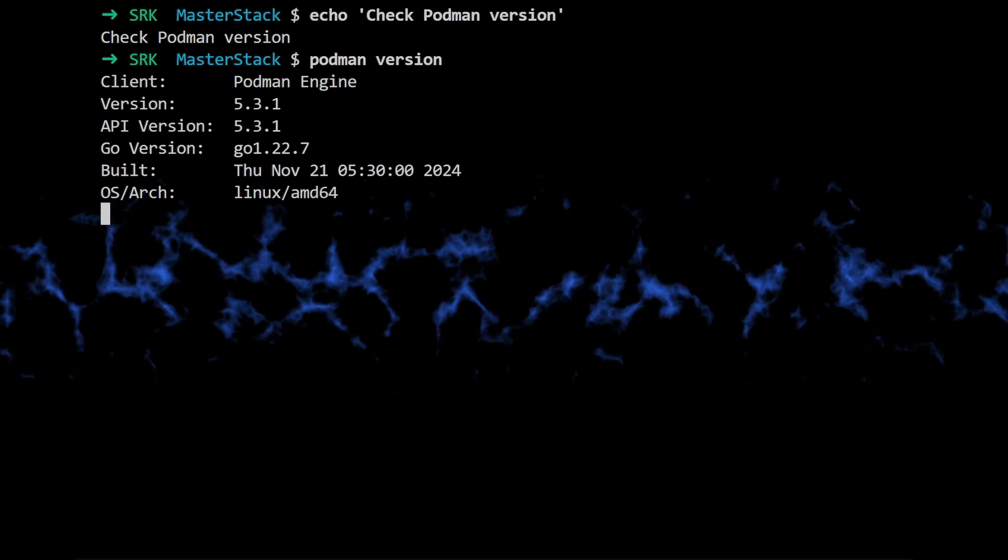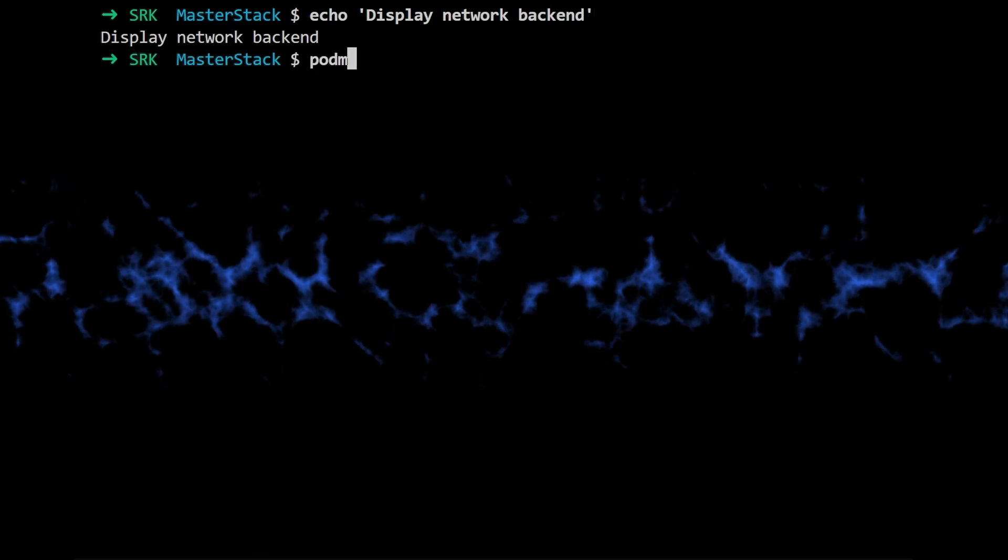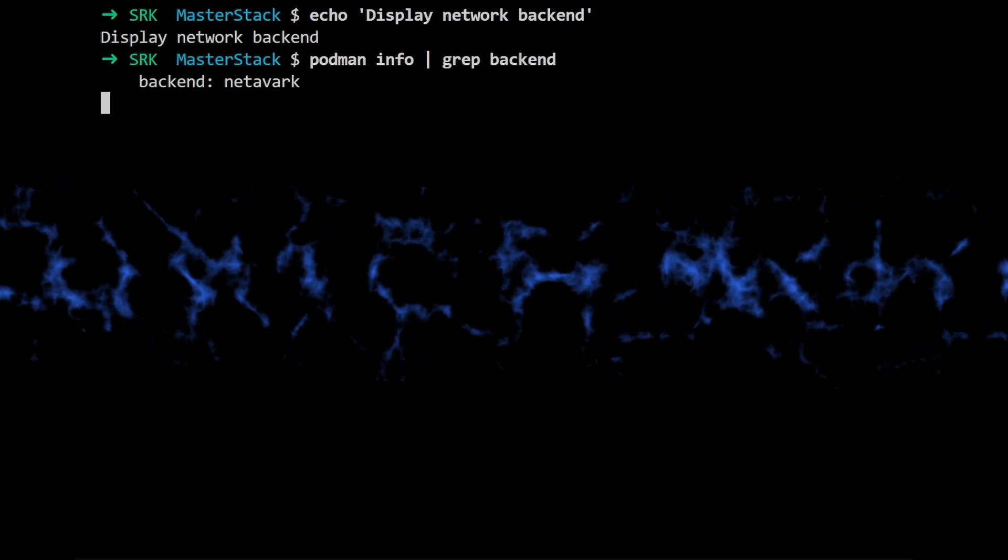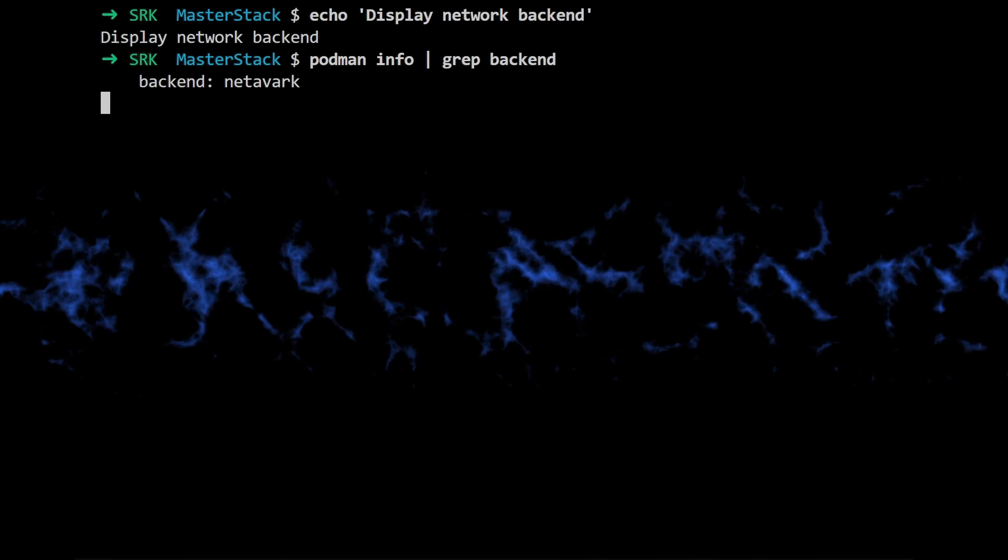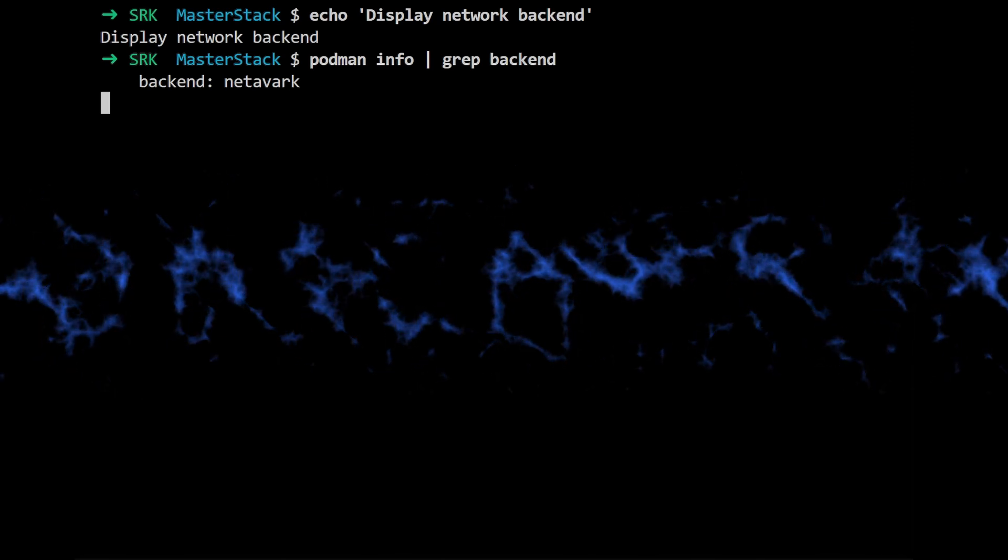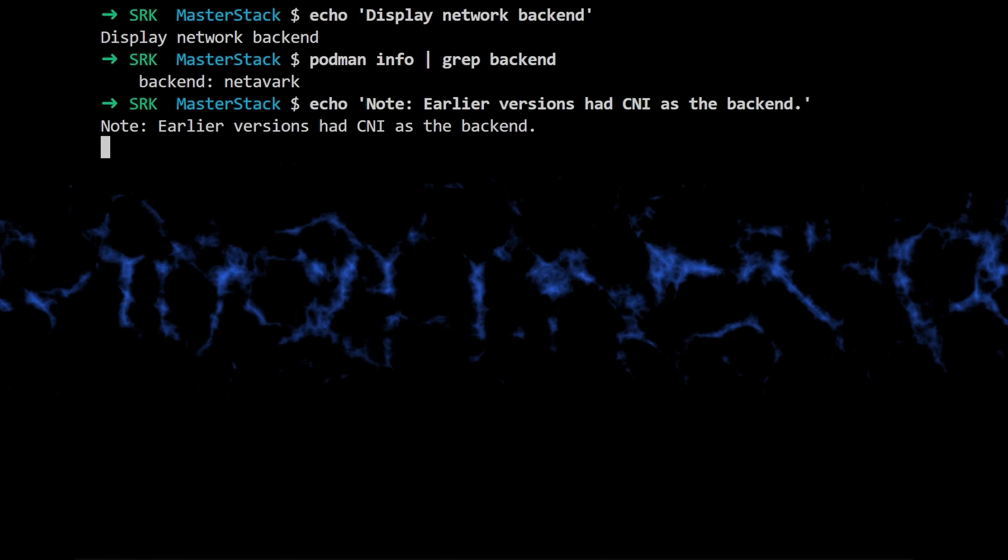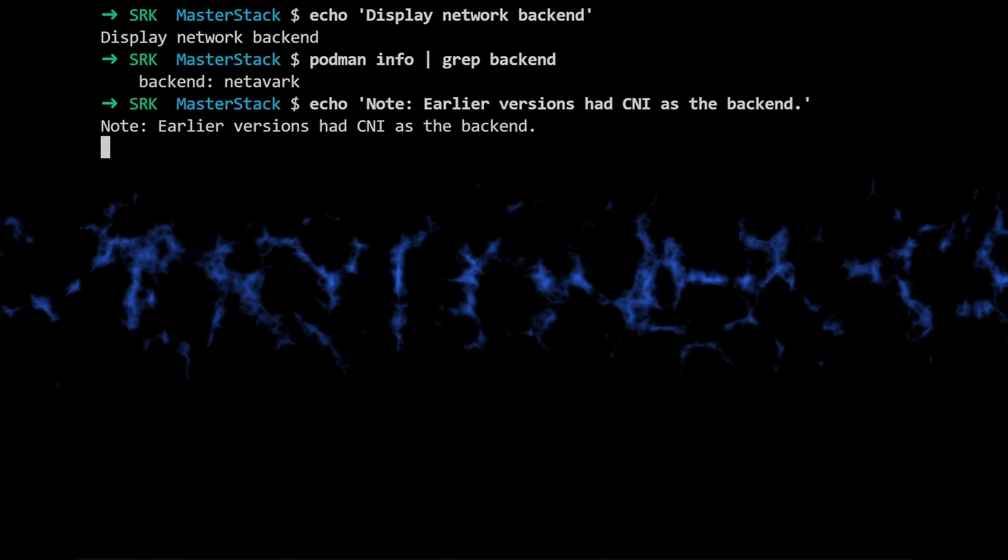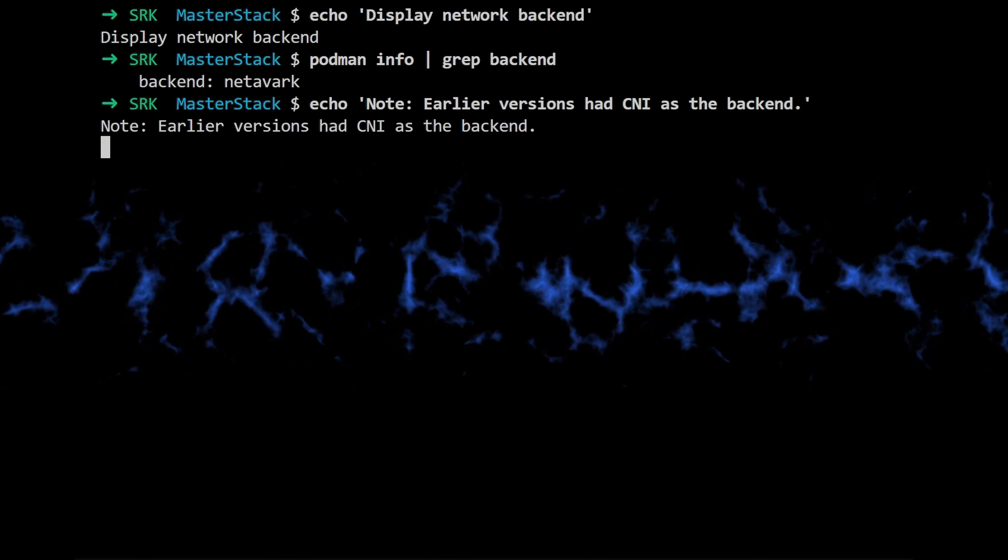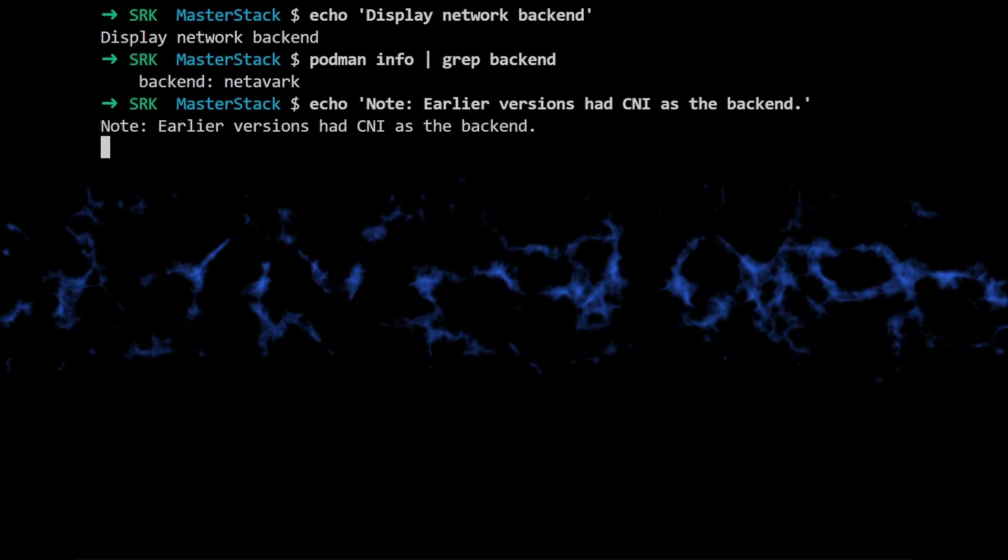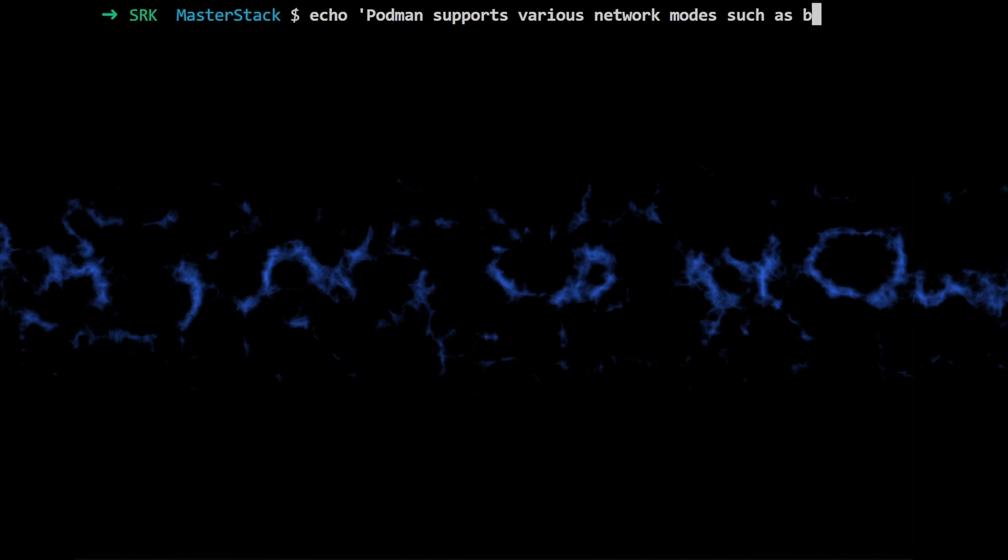And it's also probably good to mention that Podman uses Netivark as the backend to manage all these different network modes, unlike older versions that use CNI. So Netivark is kind of like the brains of the operation. And Podman has a bunch of different network modes, right?